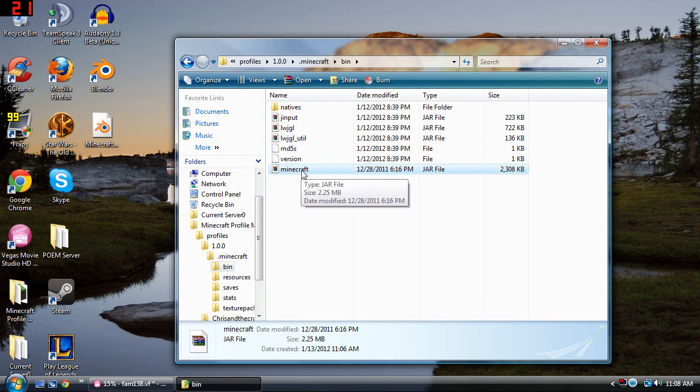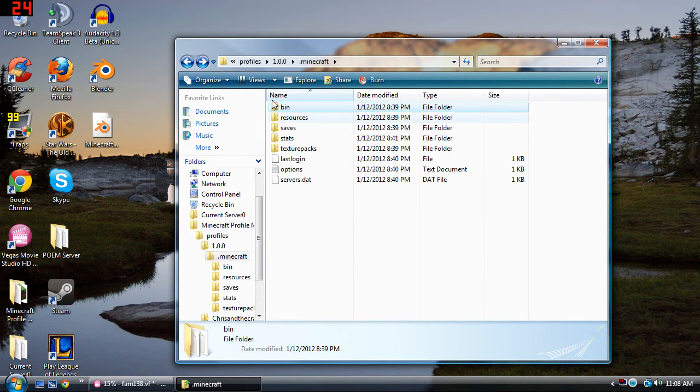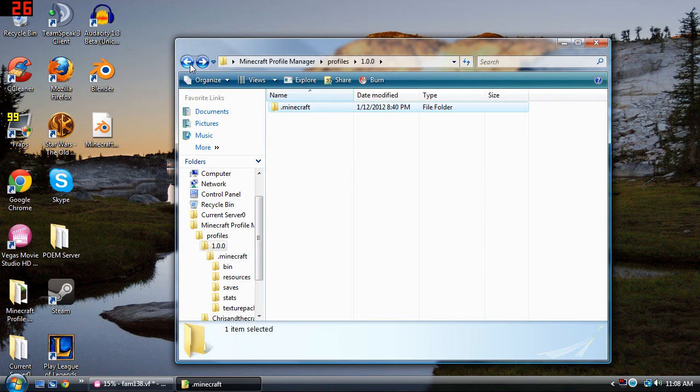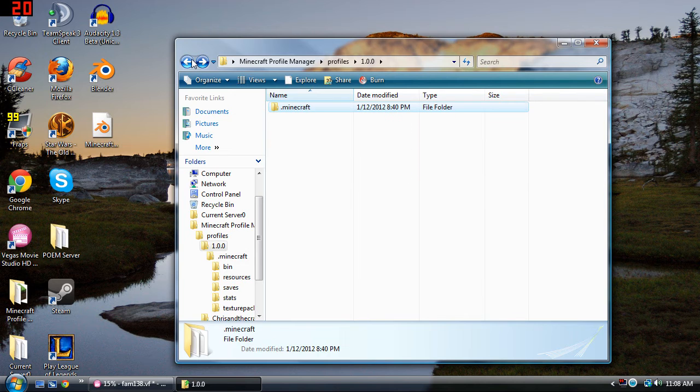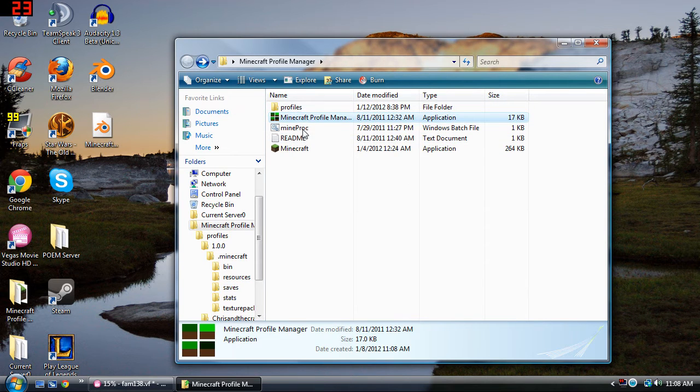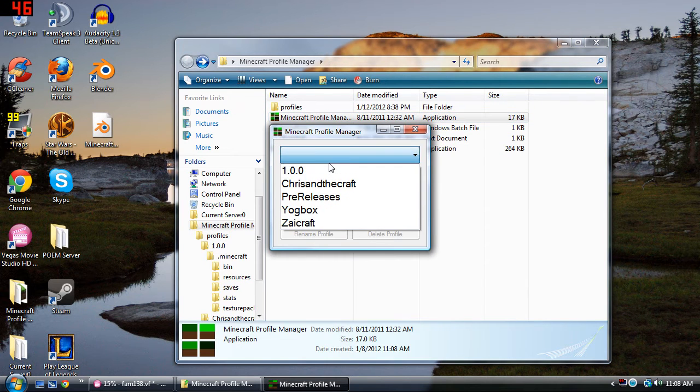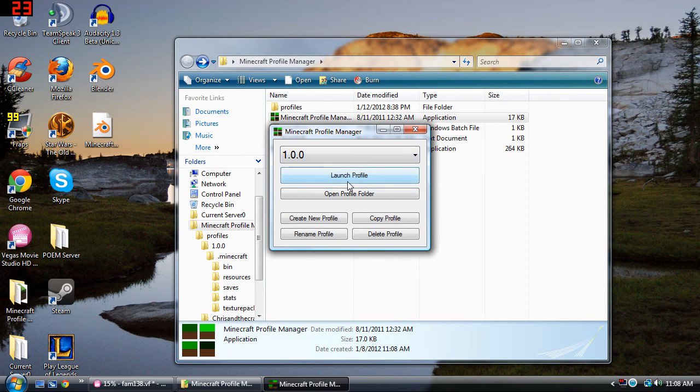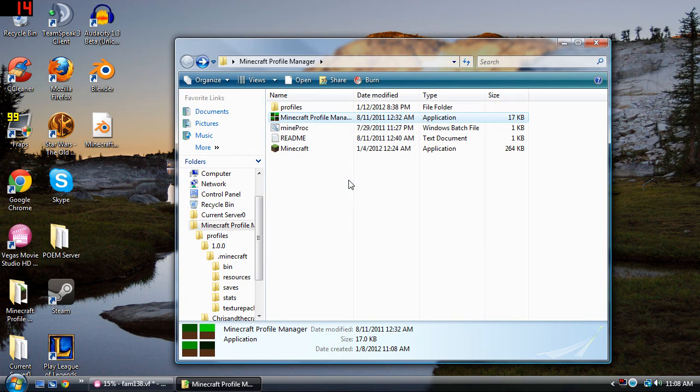And there you have it, your 1.0.0 Minecraft. And let's just open it up to make sure it's working correctly. I'm just going to use my Minecraft Profile Manager, choose my 1.0.0 and launch the profile.